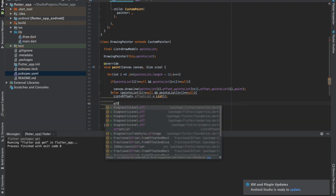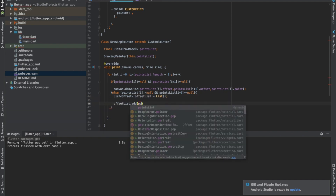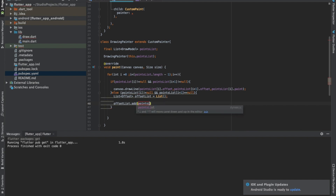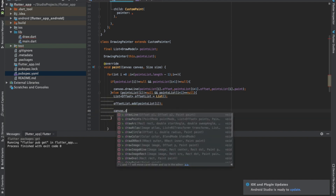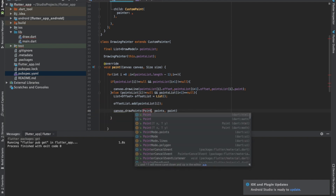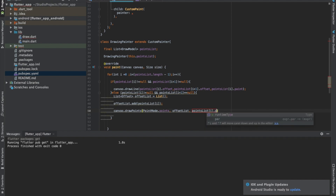We call offsetList.add(pointsList[i].offset), and then we can draw: canvas.drawPoints with the point mode set to PointMode.points, passing the offsetList and pointsList[i].paint as the paint.